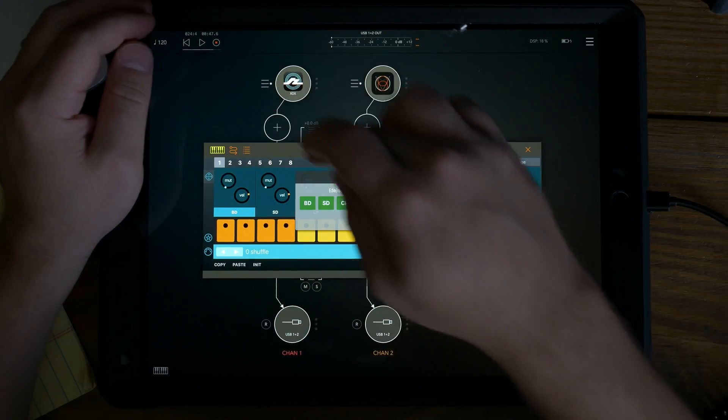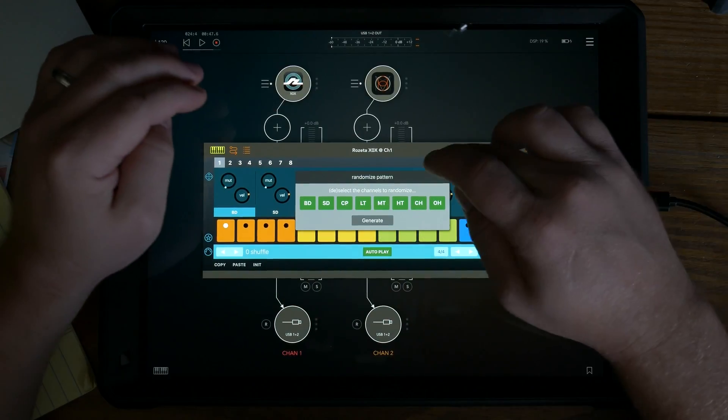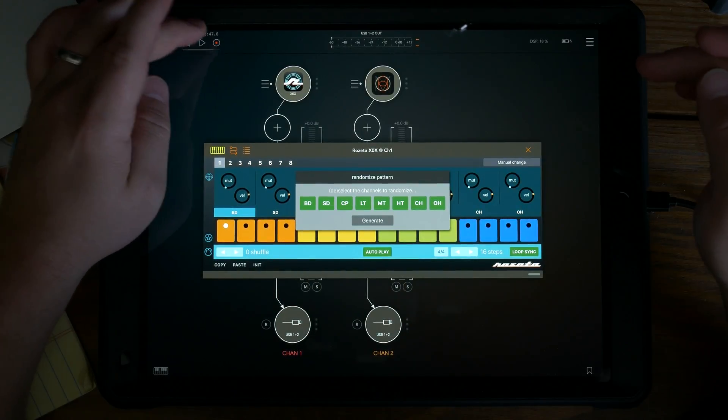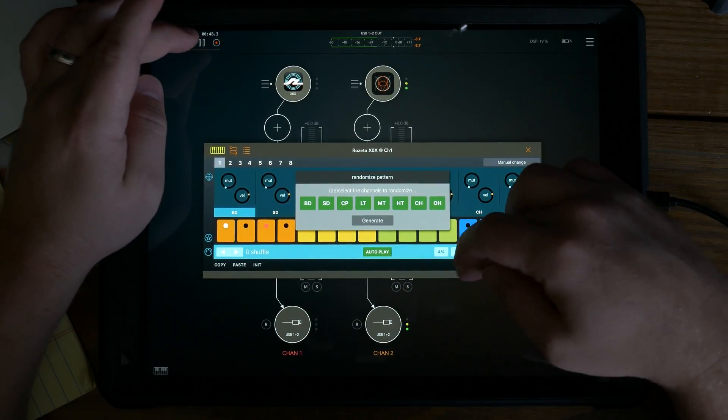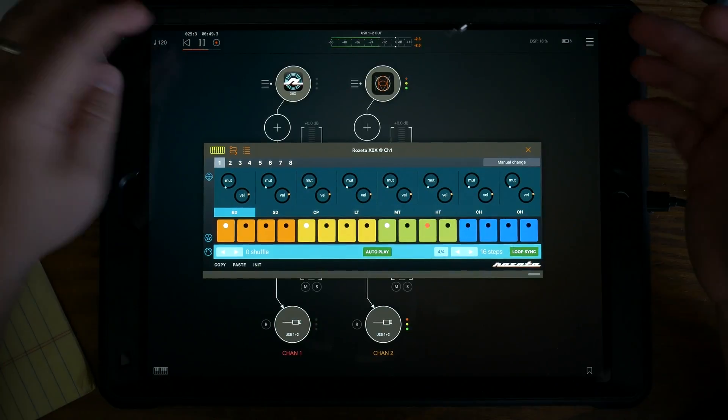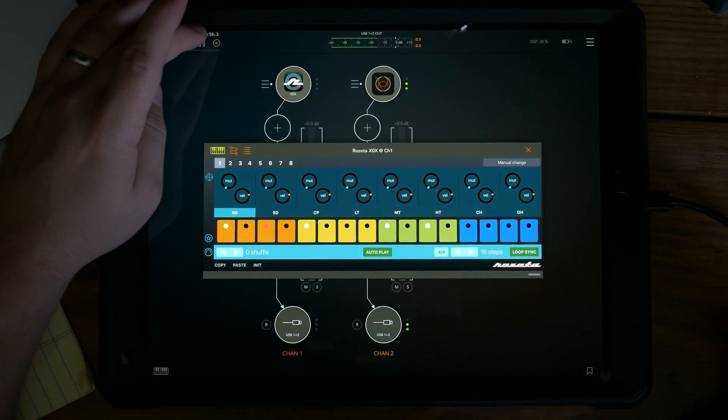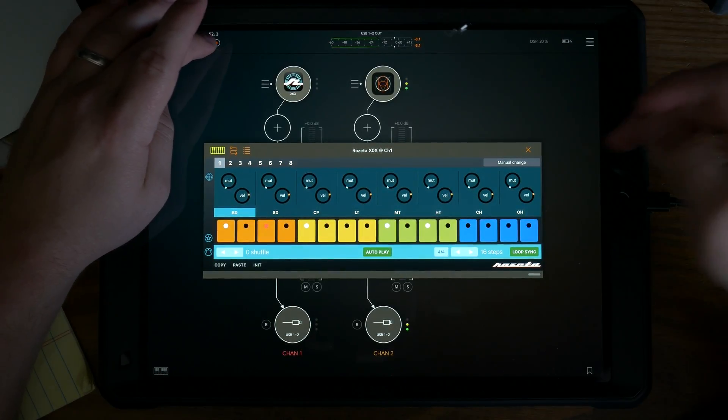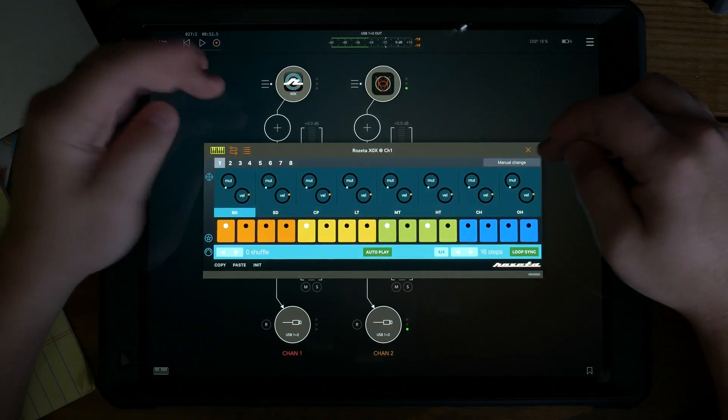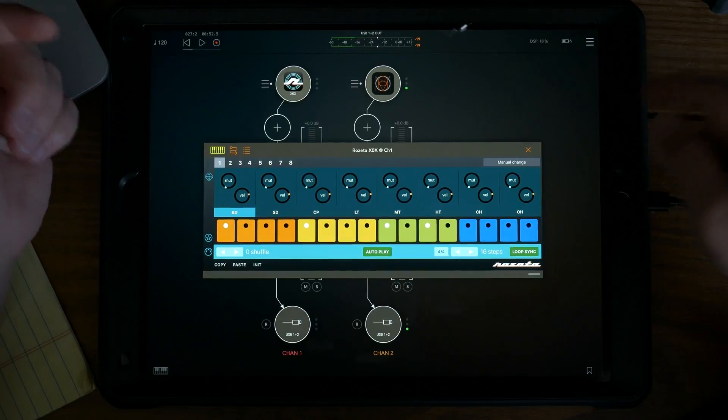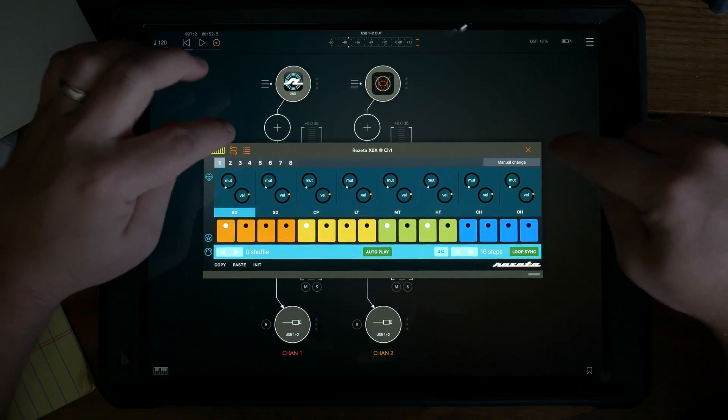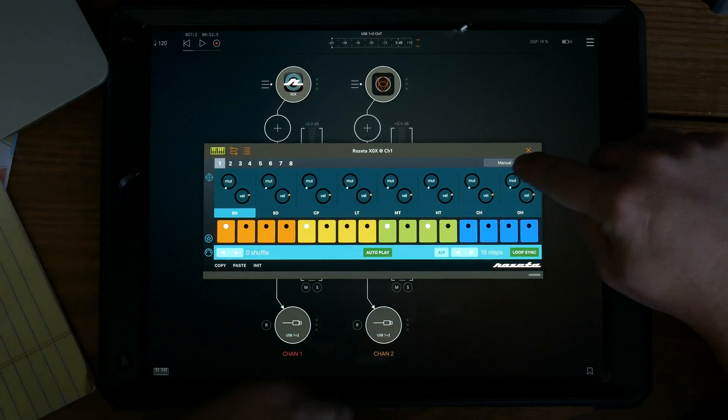Okay, so that's randomly regenerated a pattern on one and obviously it's going to just loop that pattern until I manually change it because that's what the go to section is.